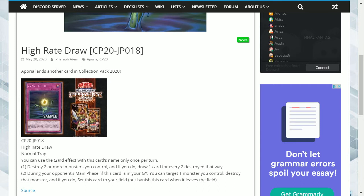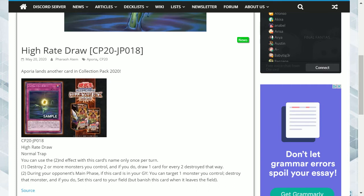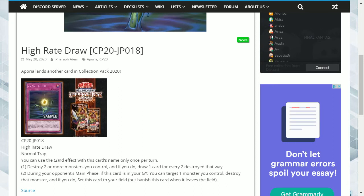The trouble I have with this is it requires you to destroy two or more monsters you control. Therefore, you don't really have a choice. If you don't have two monsters on your field, you can't use this. It can be limiting in certain circumstances if you're on the back foot and you just don't have the monsters to sustain this effect.